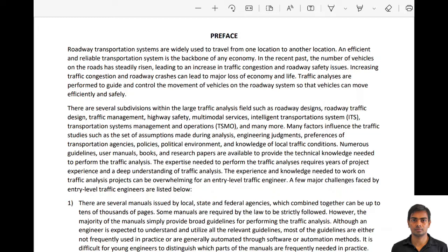Traffic operations, as mentioned, is a small part of a bigger picture. But within traffic operations itself there are multiple fields, such as regular traffic analysis, control devices, highway safety, and travel demand modeling. Usually at the beginning of our career we deal with all of these fields, but as we become senior engineers we usually specialize in one.